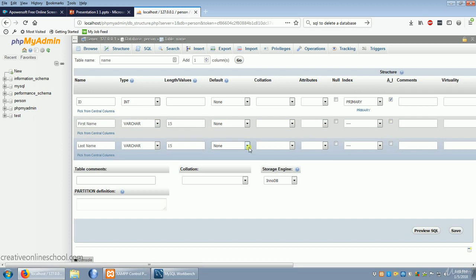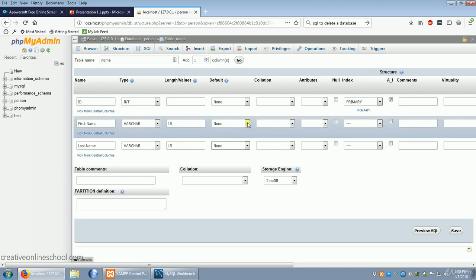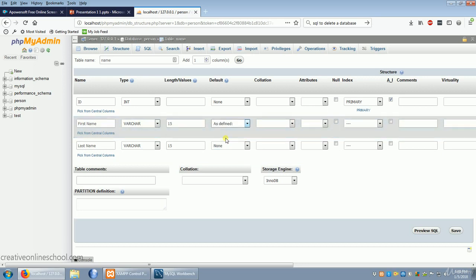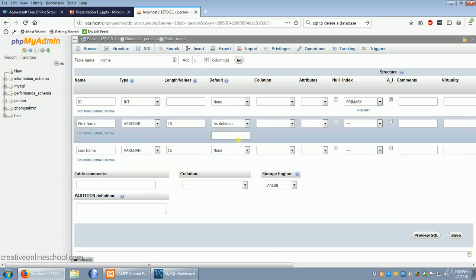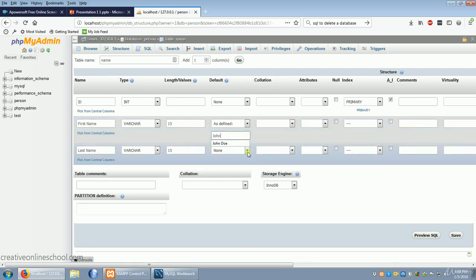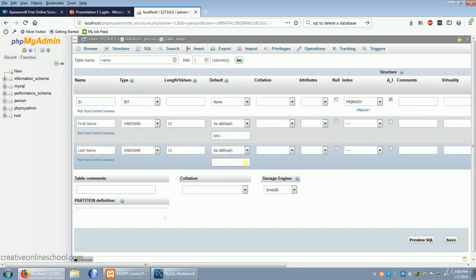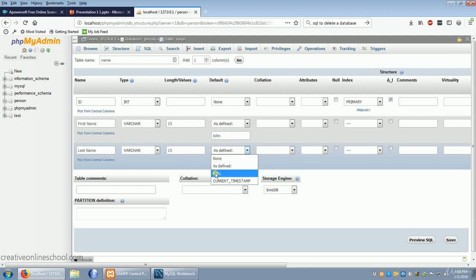Now if we wanted, we can set default values. For first name, for example, we could choose if no one inputs the name to set the name as John. And for the last name, if no one inputs it, it'll say Doe. You could also default it to be null or default it to the current timestamp.